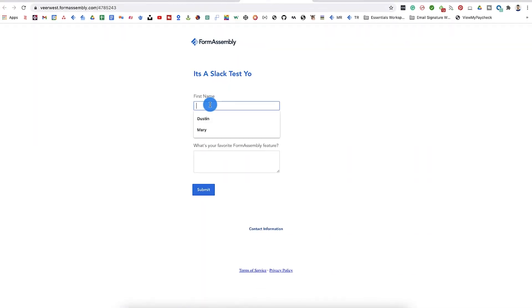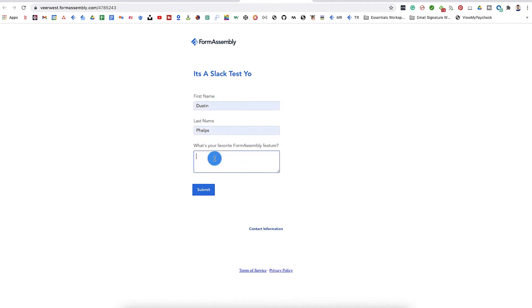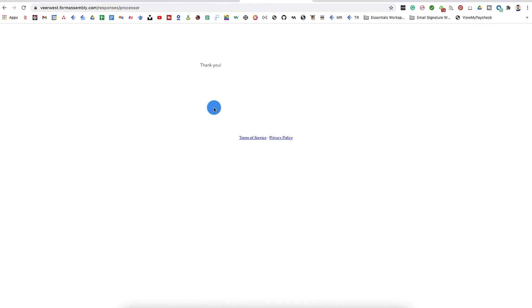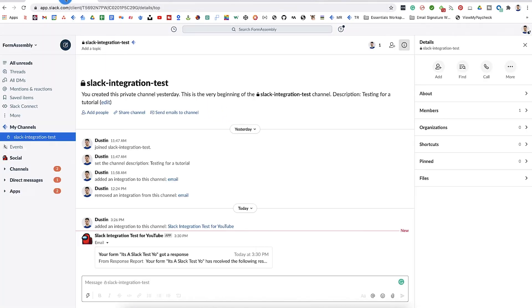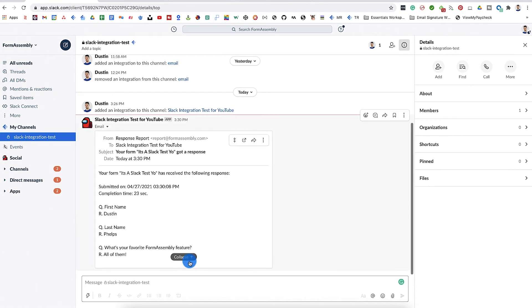Send a test response through your form to make sure the integration works. If everything was set up correctly, you'll see the form submission appear as a new post in your Slack channel. Click on the message and you'll see the entire form submission right in Slack.